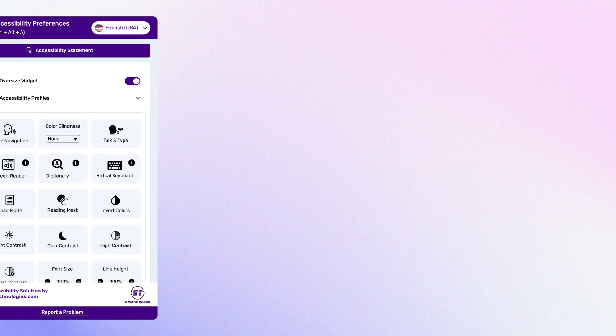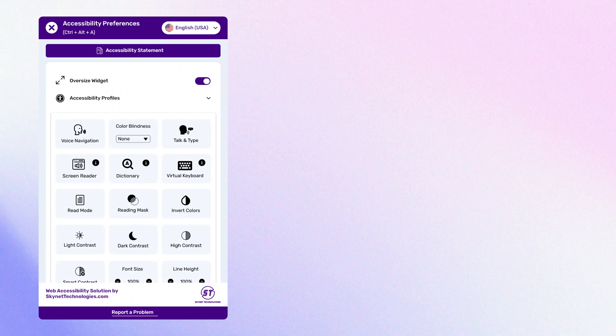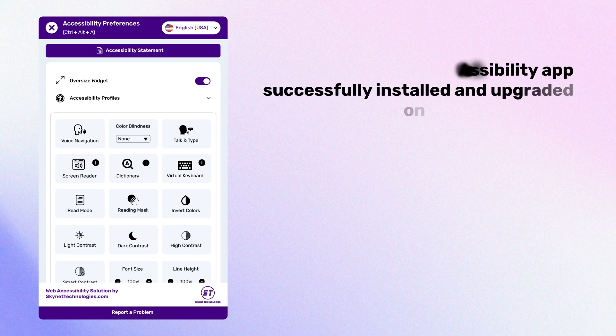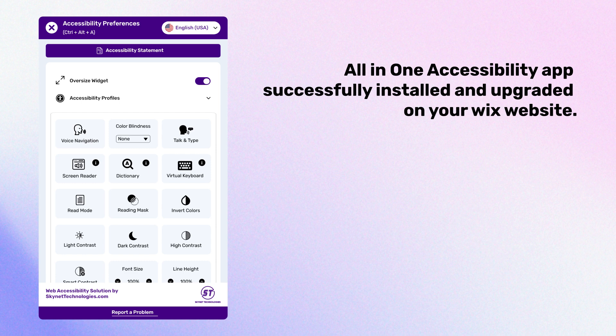By following these steps, you will successfully install and upgrade the all-in-one accessibility app on your Wix website. Obtain the all-in-one accessibility widget and add-ons to reduce the risk of ADA lawsuits and improve the Wix website's accessibility.